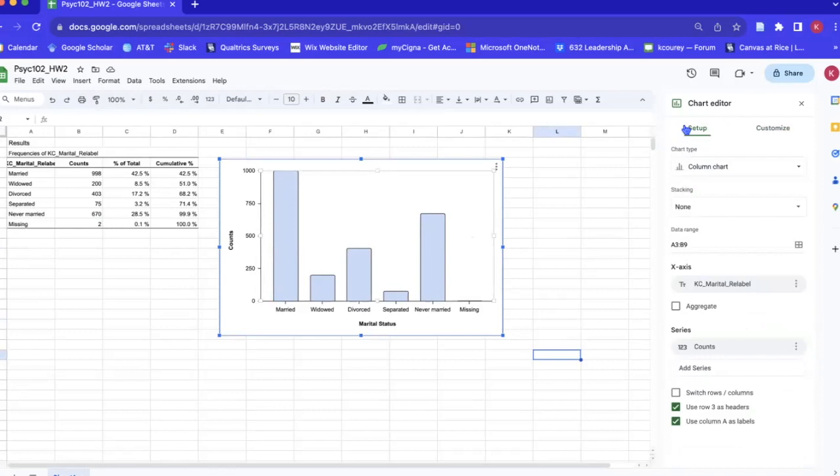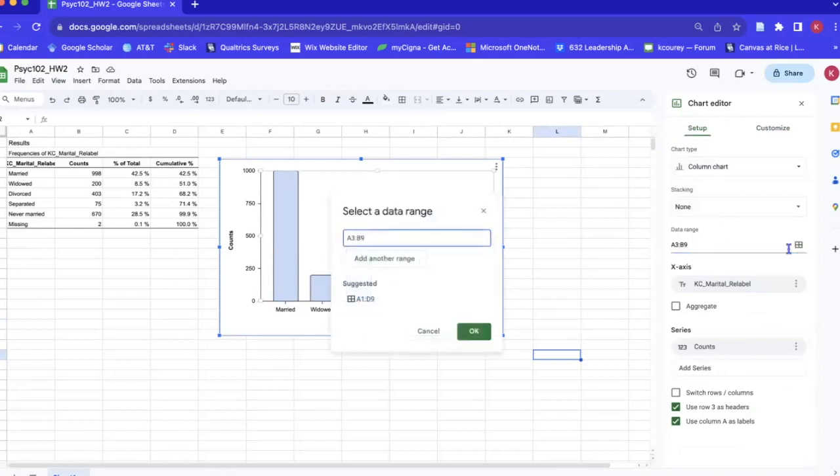We'll go set up and data range. Okay, and so right now it's saying it's starting at a3, which is our label right here, down to b9, which is right here.